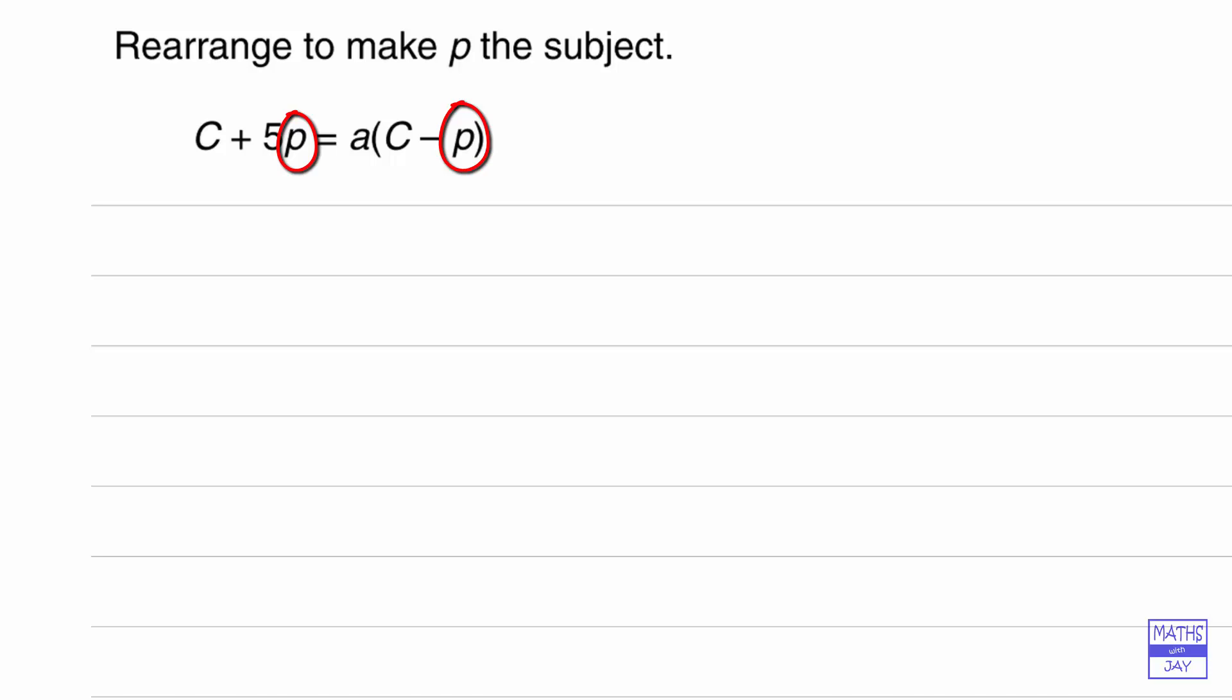So what we need to do, obviously the p needs to be just in one place, so let's try and bring them both onto the left hand side. We've already got one there, let's try and multiply out the right hand side, bring those p's across to the left hand side, and then we want to factorize so that the p only appears in one place and then do a division and then we should be able to make p the subject.